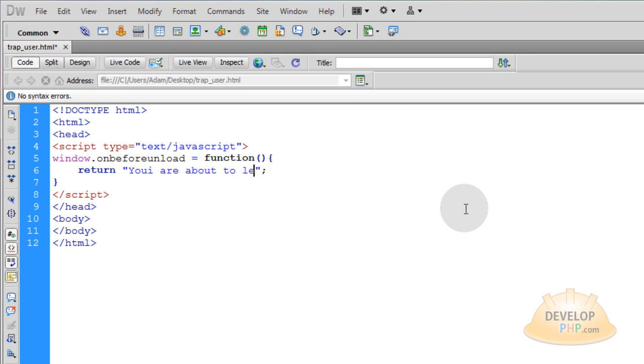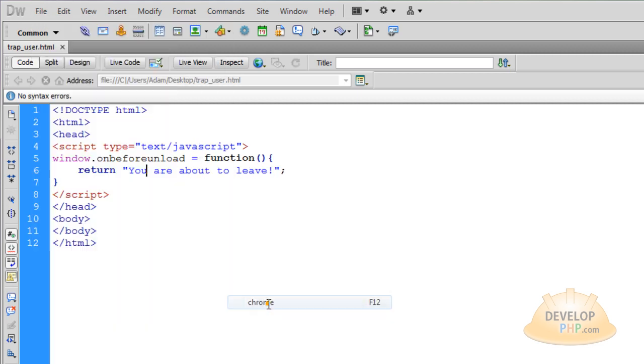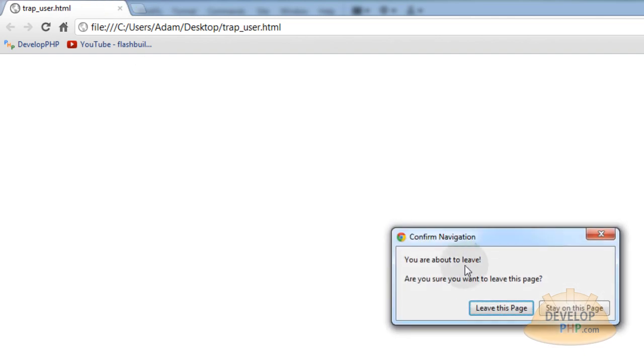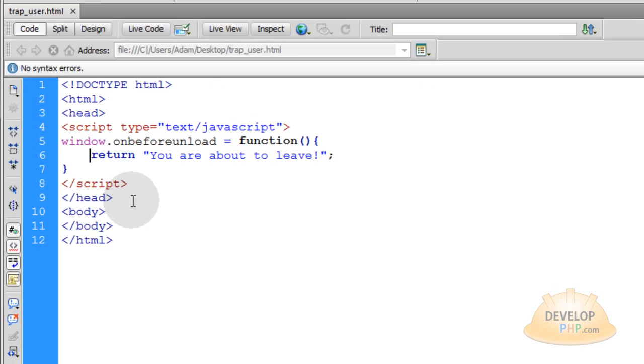Okay, then if you run that you'll notice that in different browsers you get a little bit of different message if you try and leave. See? You're about to leave. Are you sure you want to leave this page? Now that's very simple and everybody knows that.